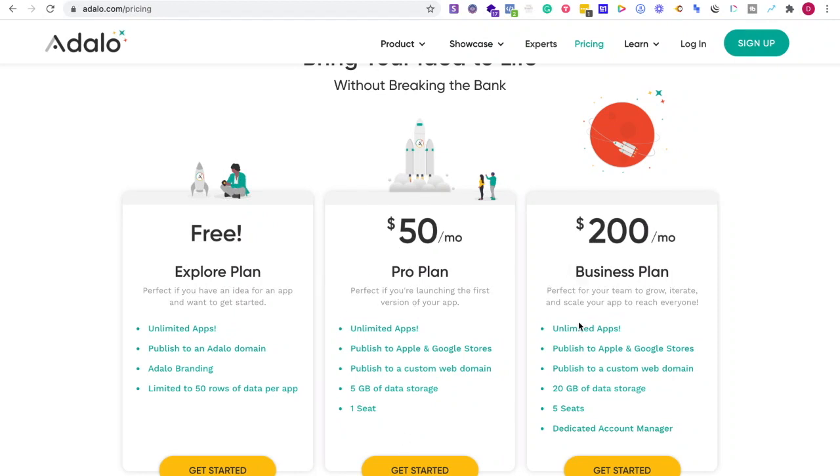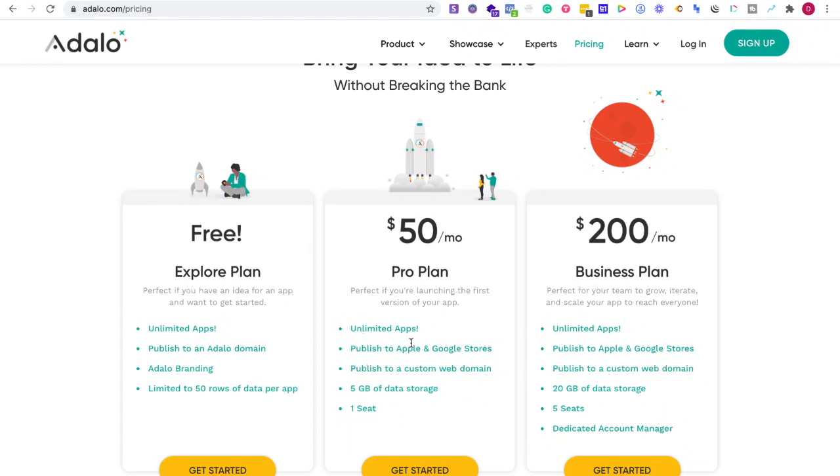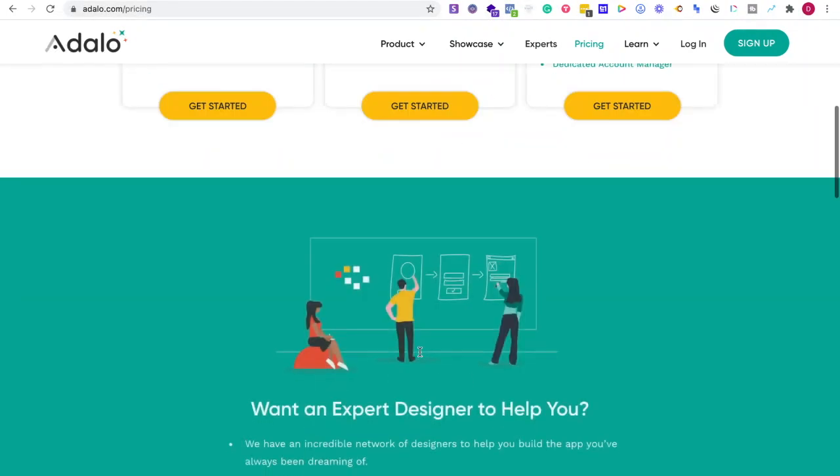One per seat, $200 business plan for published to Apple and Google stores. It's $200 a month published to a custom domain. I'm checking back. Even the $50 one is published to Apple and Google stores.